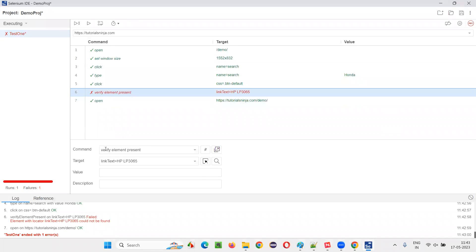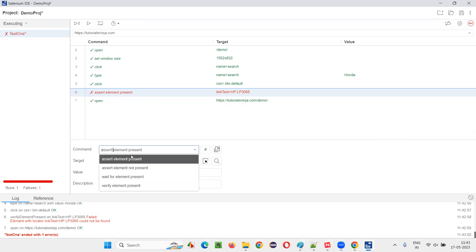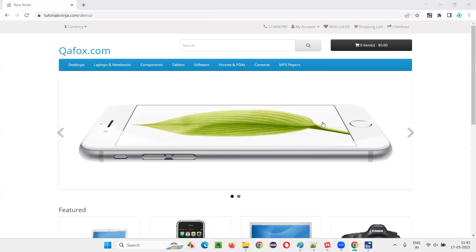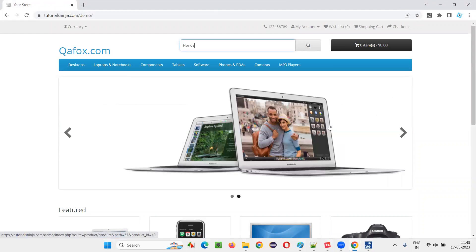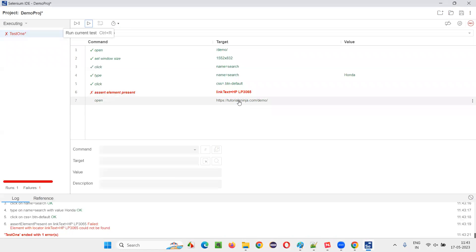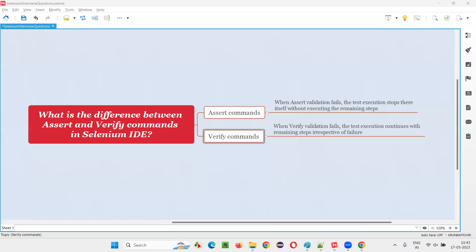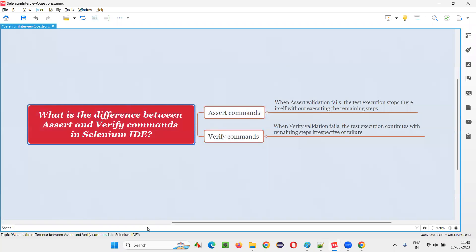In case of assert, it is not going to continue. If you put assert here instead of verify and run it, when it fails, the execution will stop right there and the remaining steps after the failed assertion step are not executed. That's the difference between verify and assert commands in Selenium IDE. That's all for this session. Thank you. Bye.